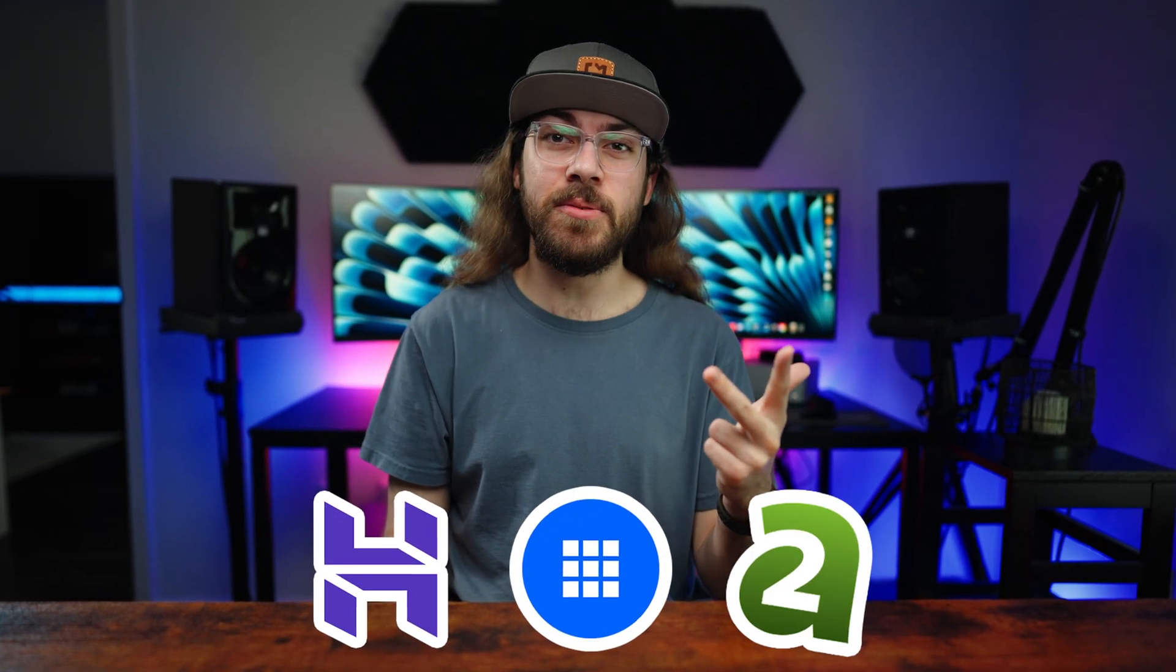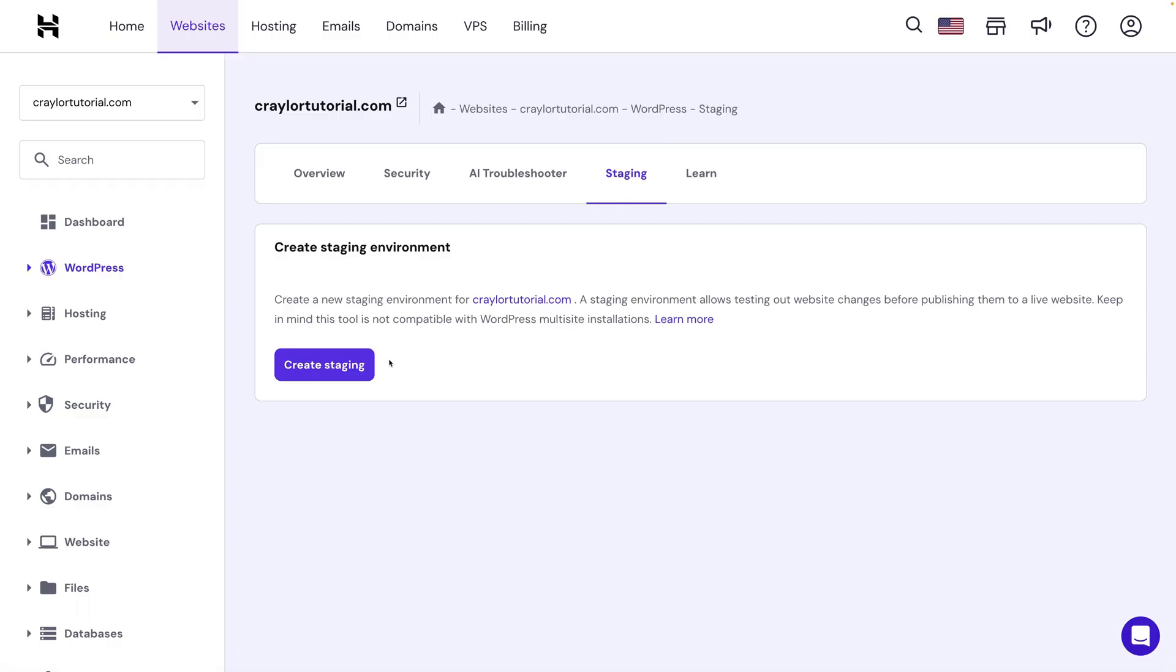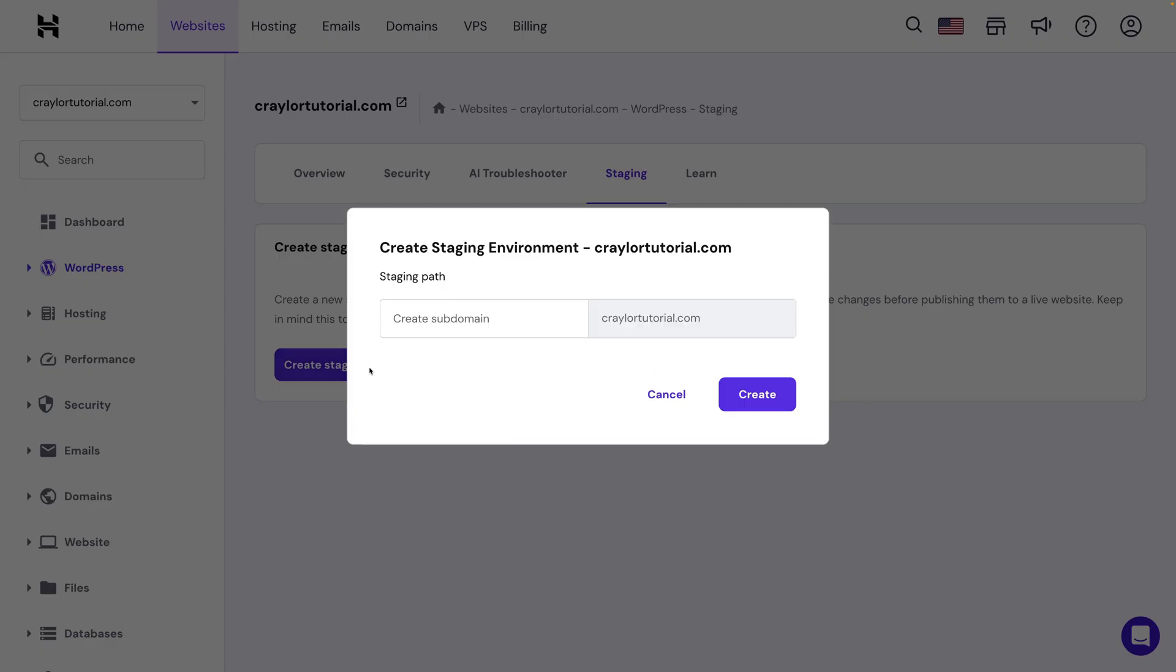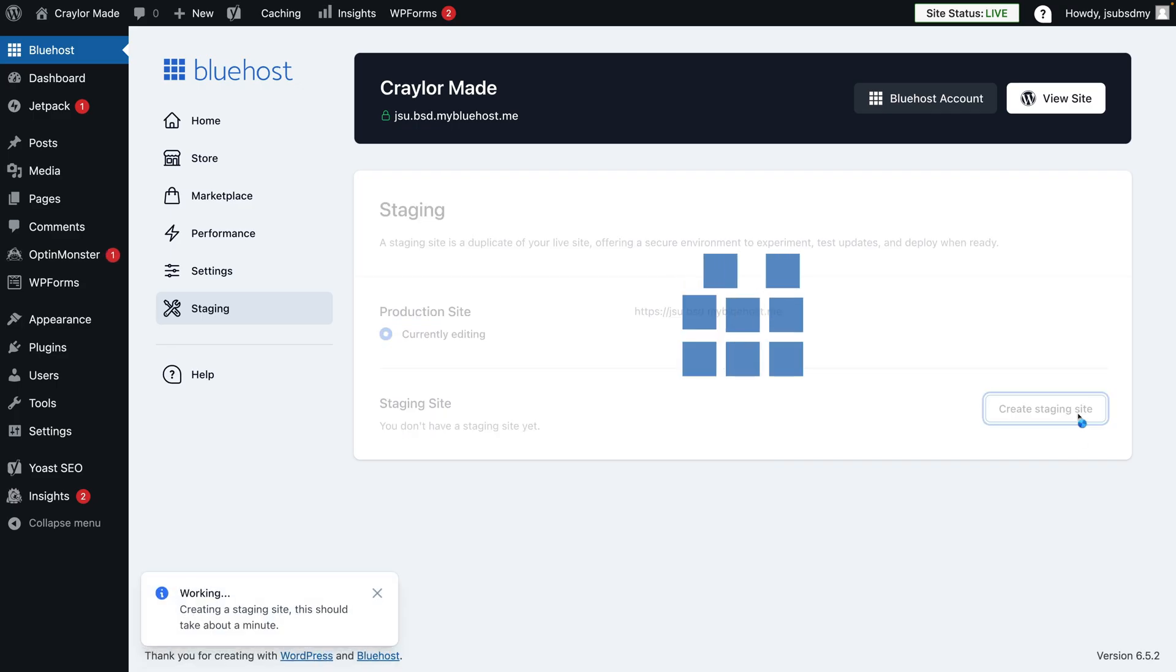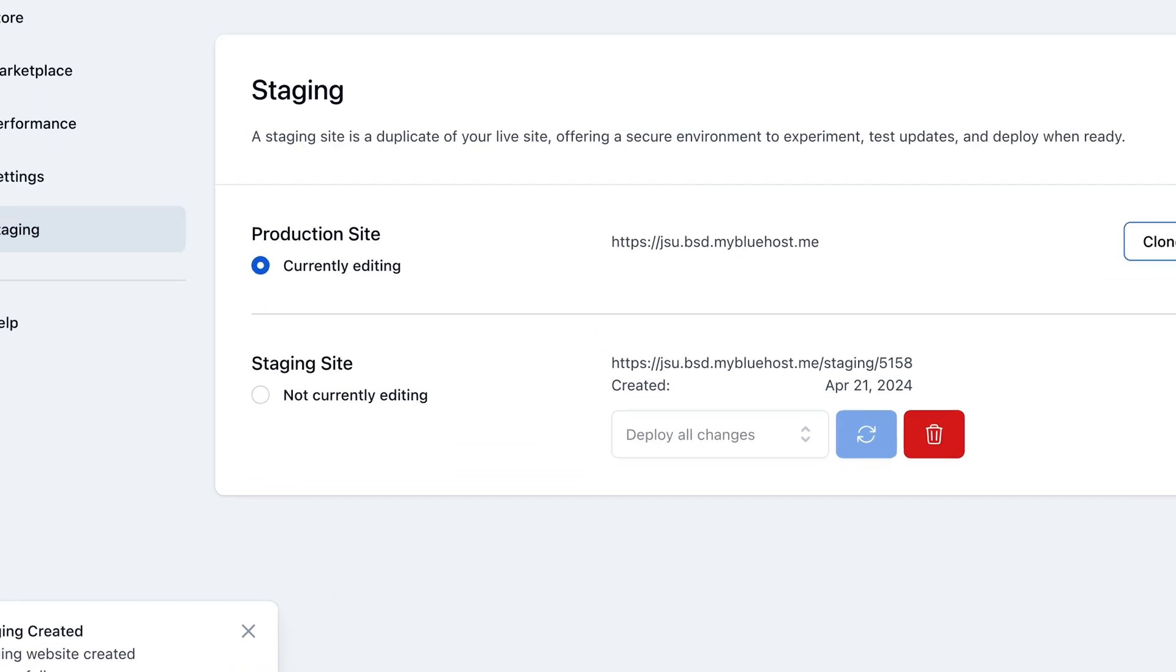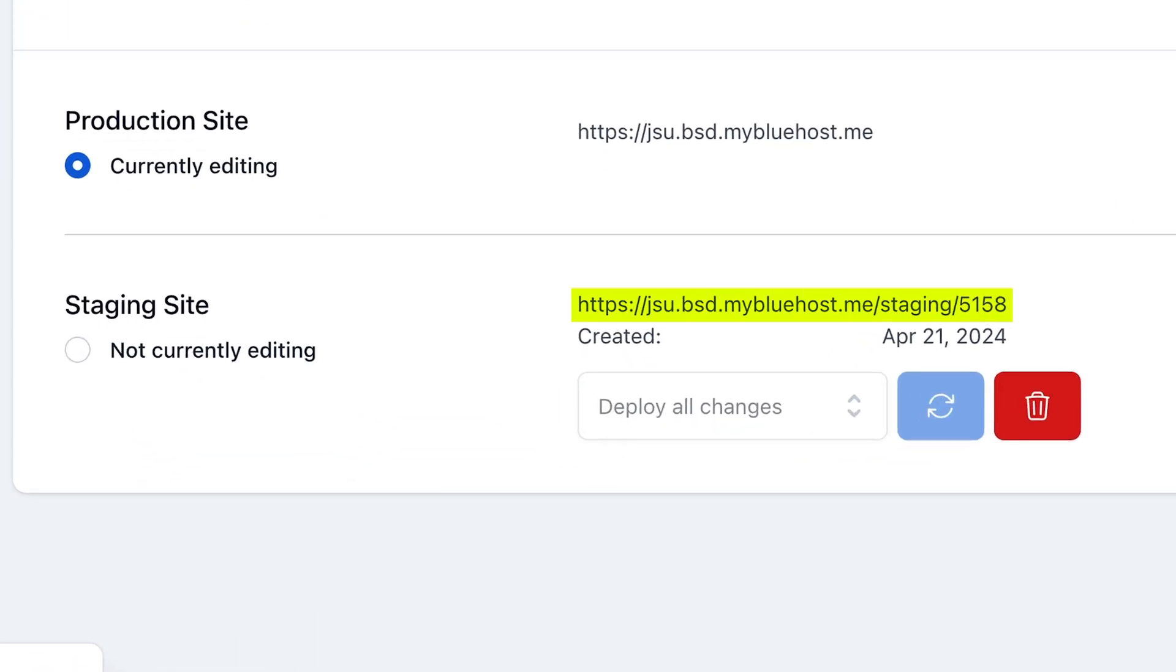This may not be something all beginners need, but it's a feature I like to have. It's offered by Hostinger, Bluehost, and A2. Hostinger makes it super easy to spin up a staging environment on a custom domain in their dashboard. Bluehost creates a folder under slash staging, meaning you can access your staging site by going to yourdomain.com slash staging. This works, but I'd prefer a separate URL entirely.